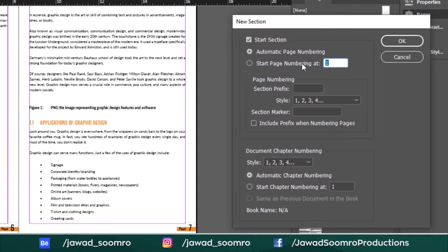In this Section tab, you will find these useful settings. Note that this section is set to automatic page numbering. However, I want the counting to start from the current page. That's why enable 'Start Page Numbering At' and type here 1. You can also write 2 if you want the counting to start from 2 for the current page number, and vice versa.